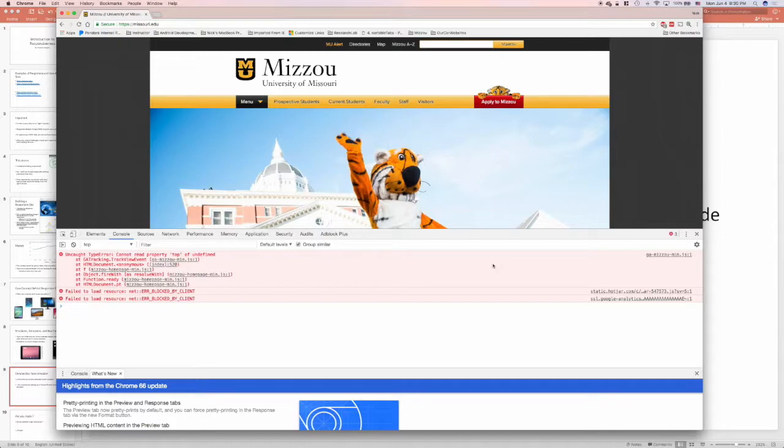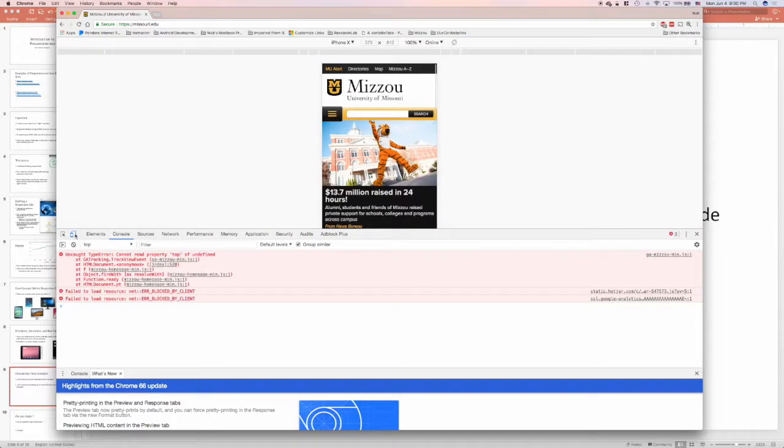Next, I'll hit the emulator button. It's that phone-looking icon in the toolbar. Great! The emulator is ready to go.